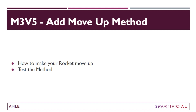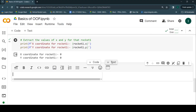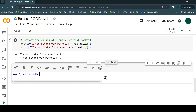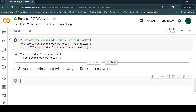Now it's time to go ahead and create another text cell. The heading I'm going to give here is 'Add a method that will allow your rocket to move up.' This is something I want to do — I'm going to add this kind of behavior to the class that we have created.